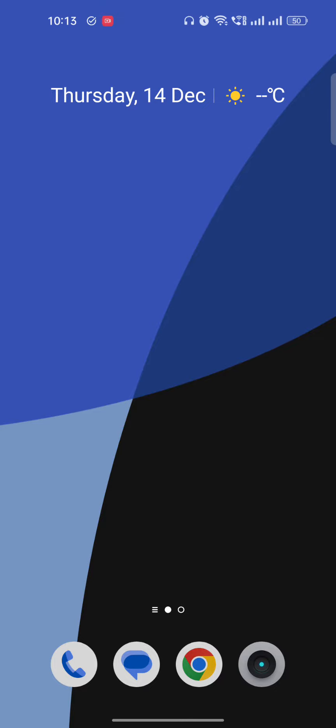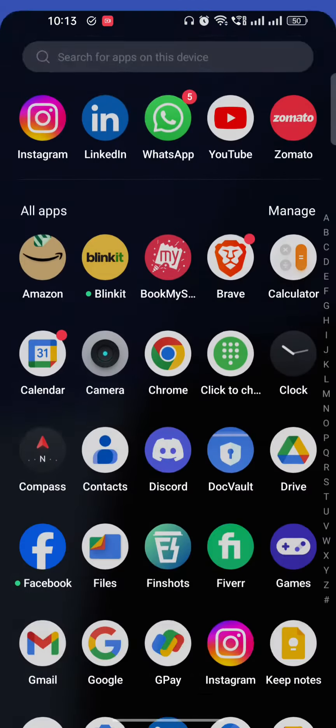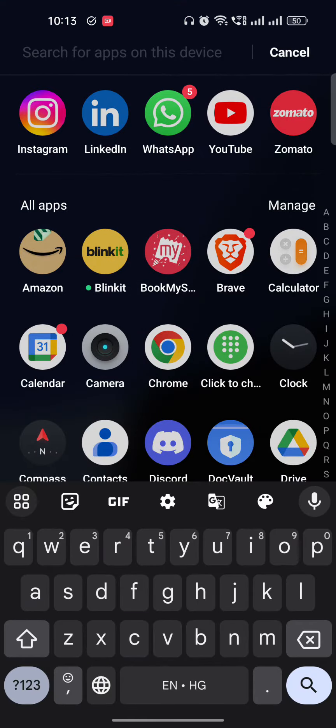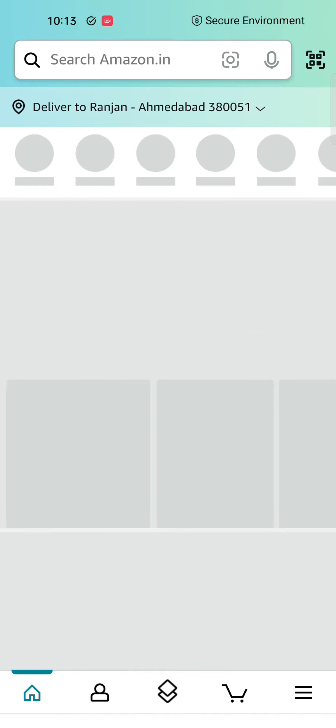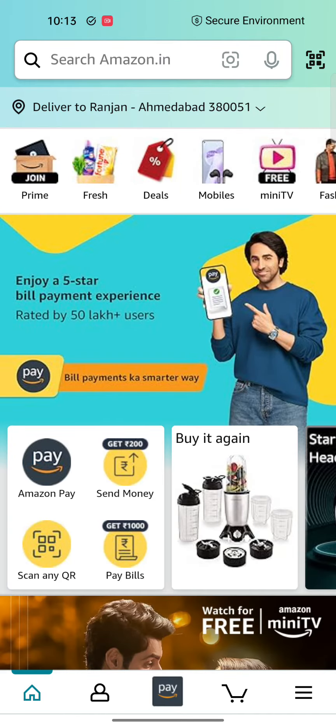Hi guys, welcome back to my YouTube channel. In this video I'm going to explain how to change country in Amazon app. So just go to your Amazon app, right? Once you are here, just let it open.